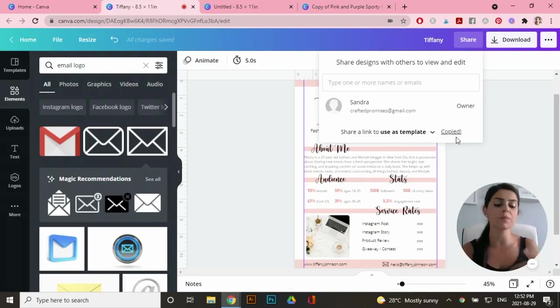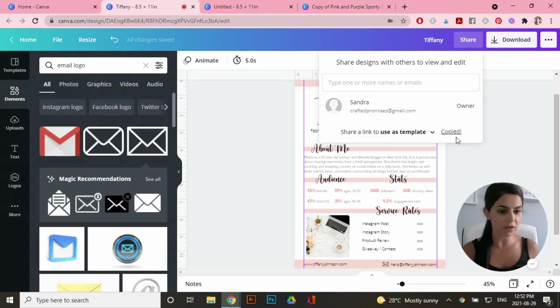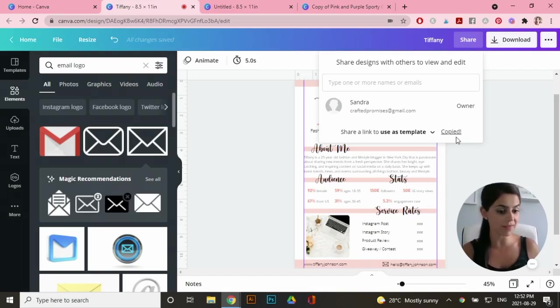But what I would do is create a really cute PDF file that hyperlinks this into it. So let's create that real quick.